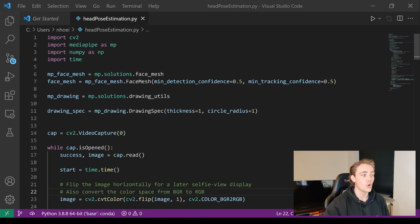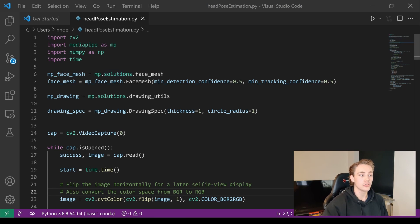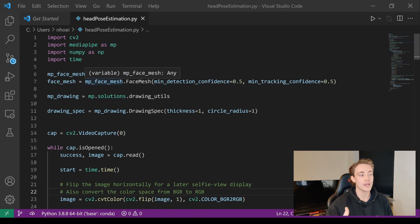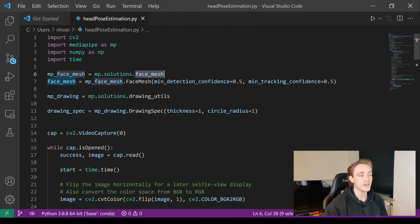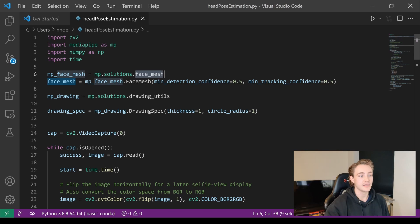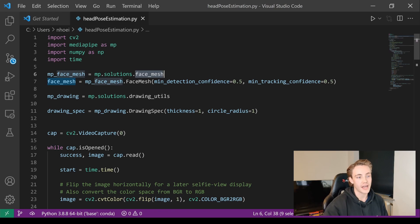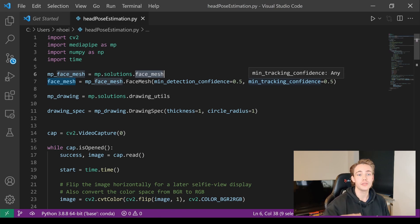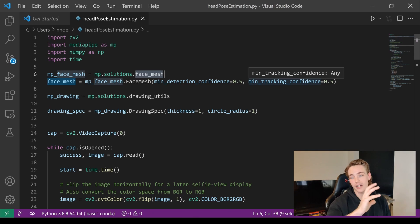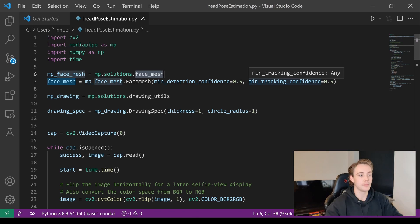We're going to use MediaPipe to open up the face mesh detector. We set `mp_face_mesh` equal to the MediaPipe solutions face mesh. Then we set up the face mesh detection with a minimum detection confidence of 0.5 — we need a confidence score above that to actually detect a face. We also have a tracking confidence score threshold for tracking the face mesh from frame to frame.